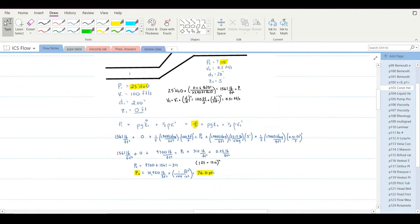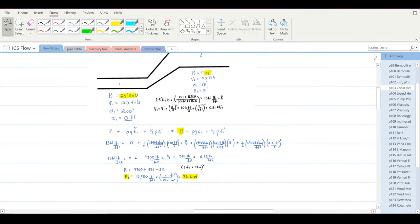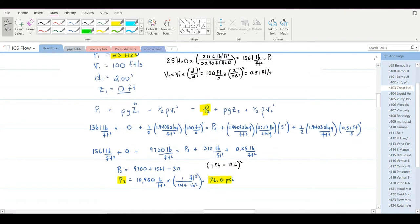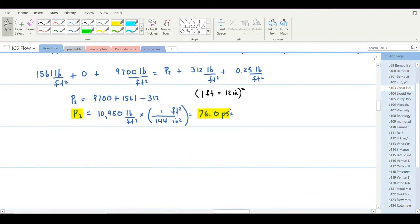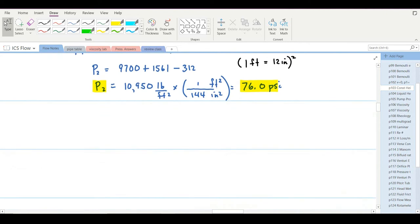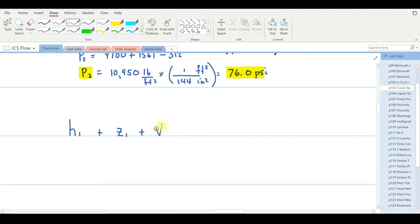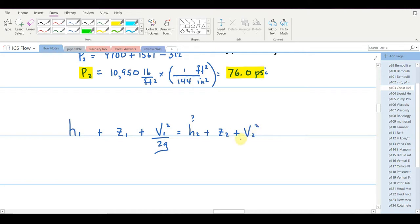That was pretty tedious. You'll be glad to know we can use a simpler form of Bernoulli's equation. In this form, all terms have units of pressure as height of a fluid: h1 + z1 + v1²/2g equals h2 + z2 + v2²/2g. Here h represents pressure as a height of fluid, z is elevation, and v²/2g is the velocity term — all in consistent height units.